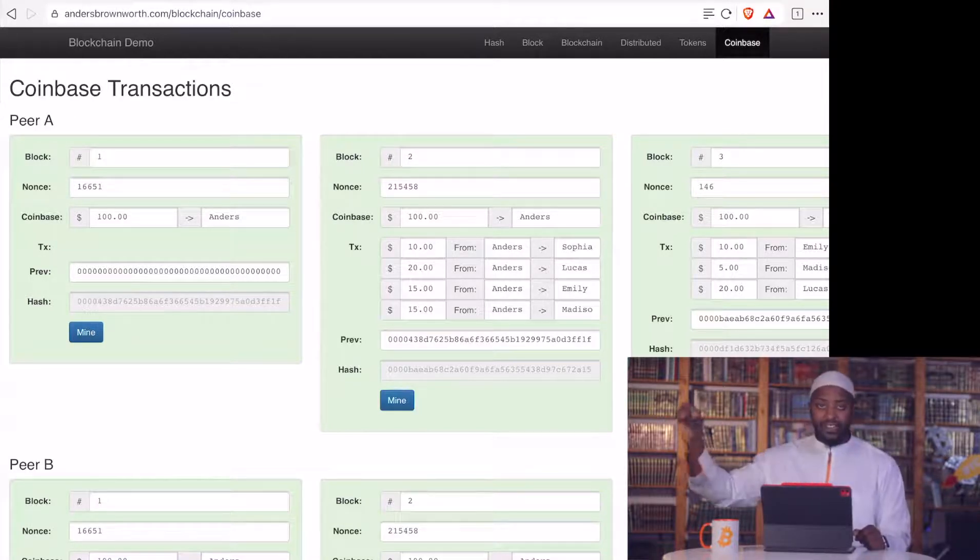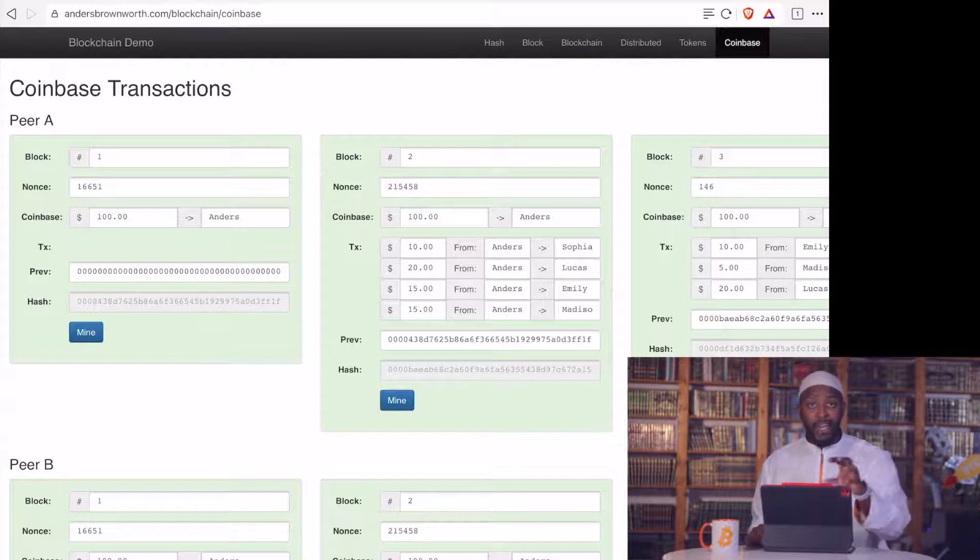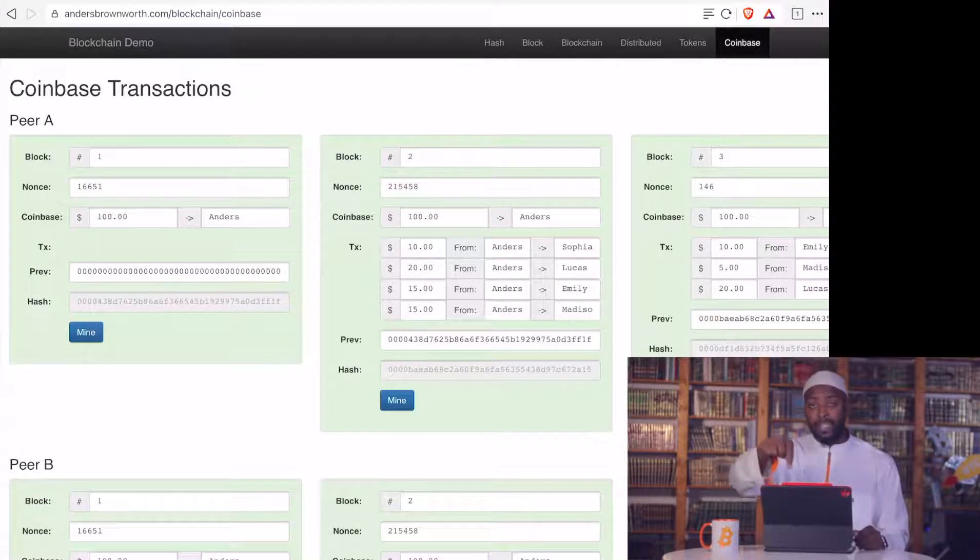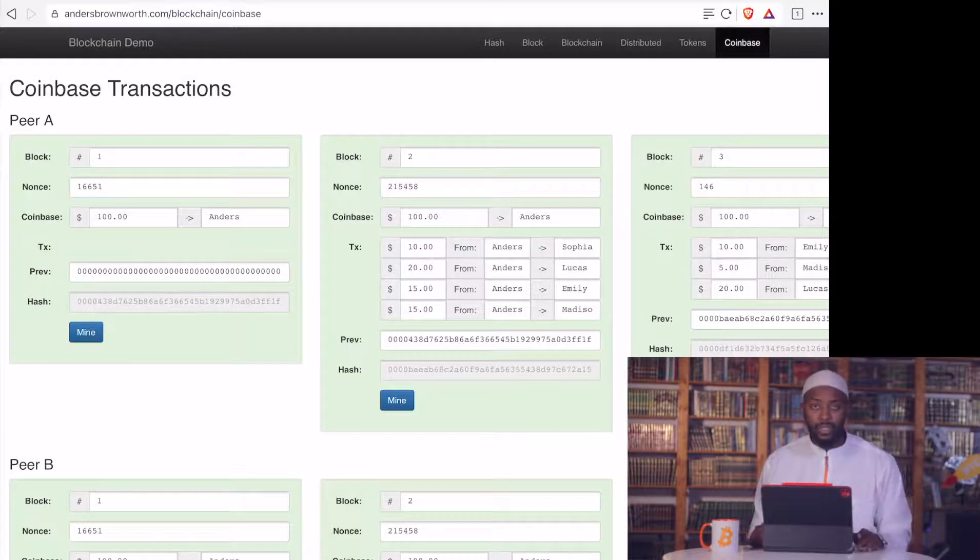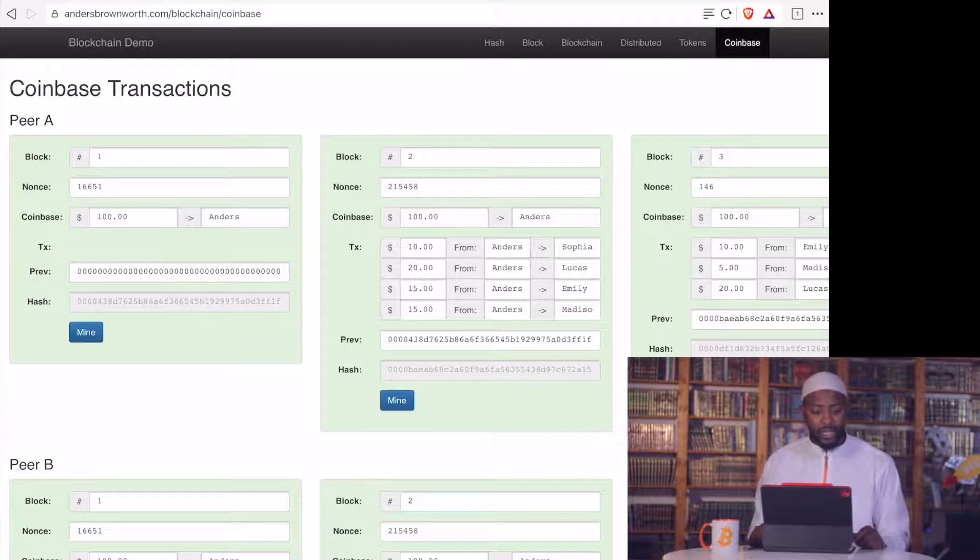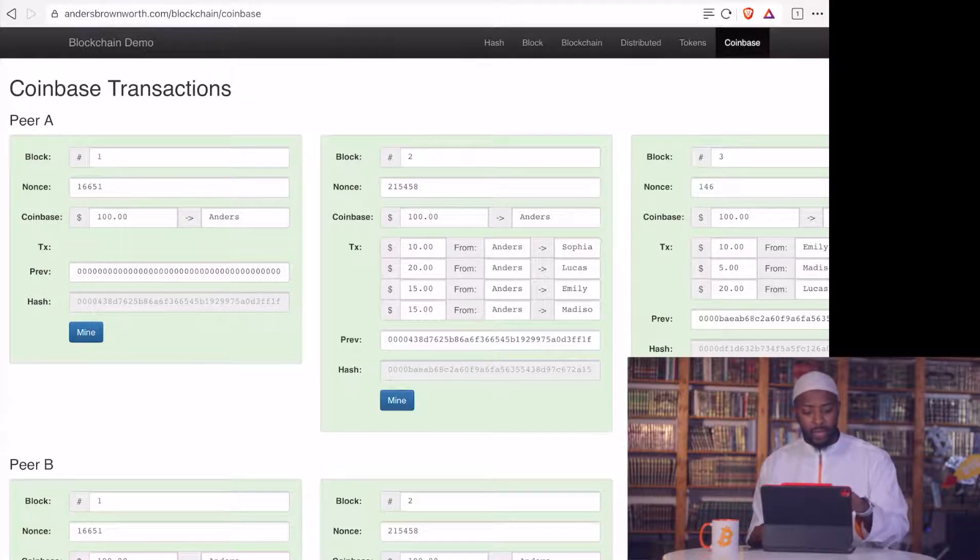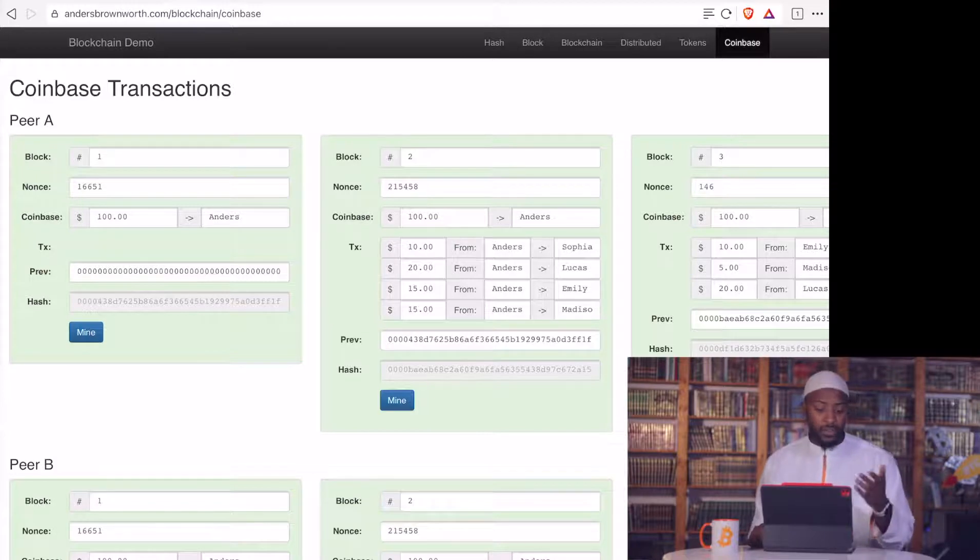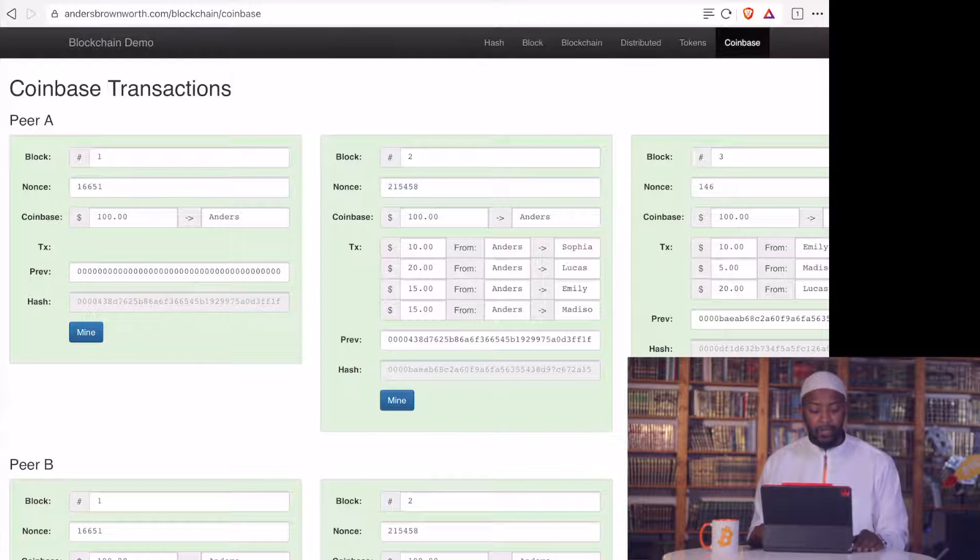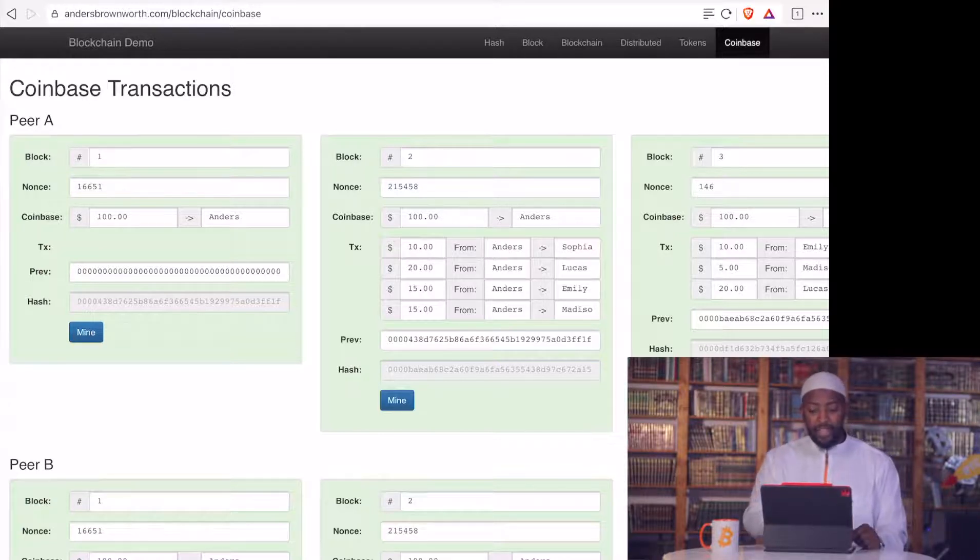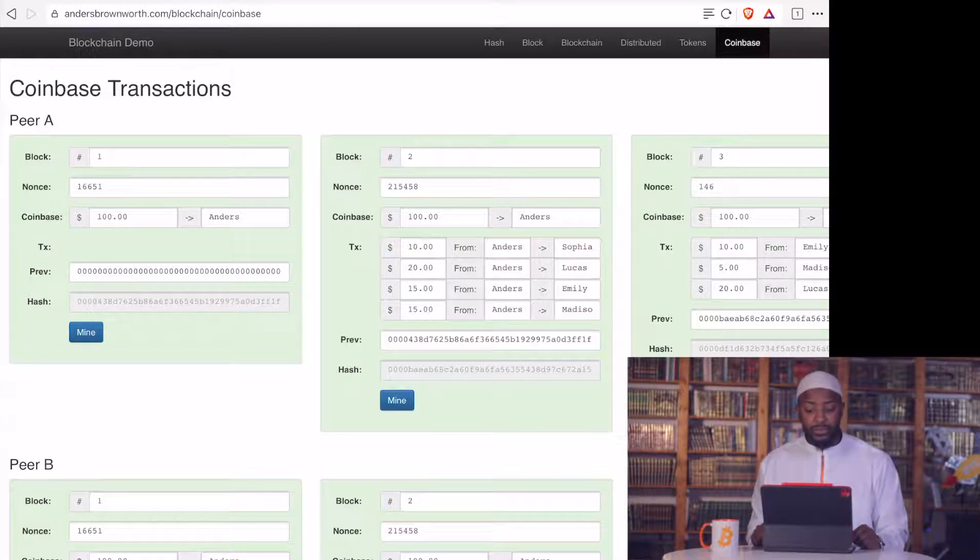The first transaction in every single block is the amount of Bitcoin that the miner is going to get as a reward. That's something the miner puts in himself, based on the network and on what's the configuration. So you see right here in the first transaction, number one, that $100 goes to Anders, which is the guy who made this website. Check out the website, it's very useful. And he's got a video as well, if you want to check it out. And he's already mined that one. And he's given himself $100.